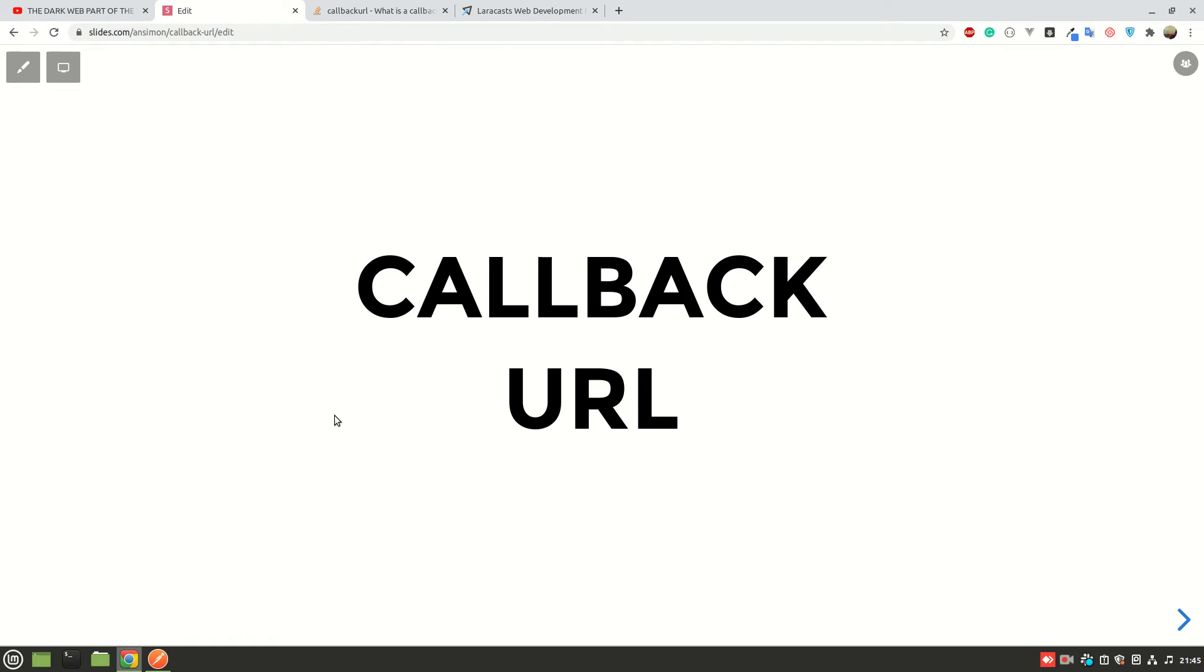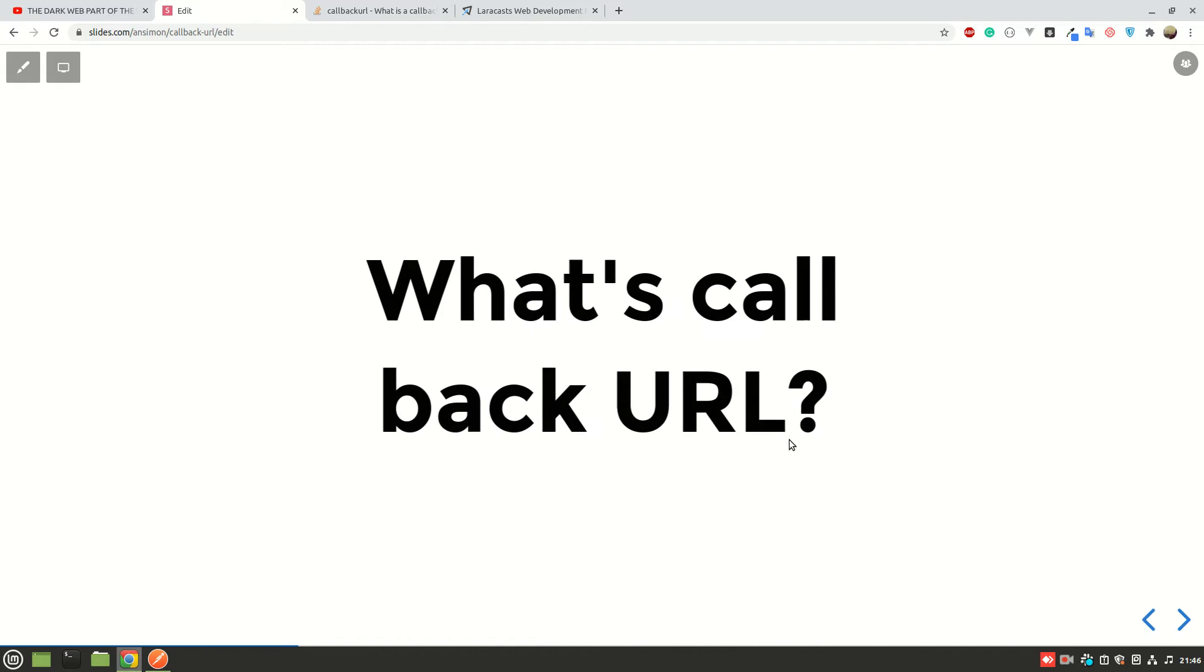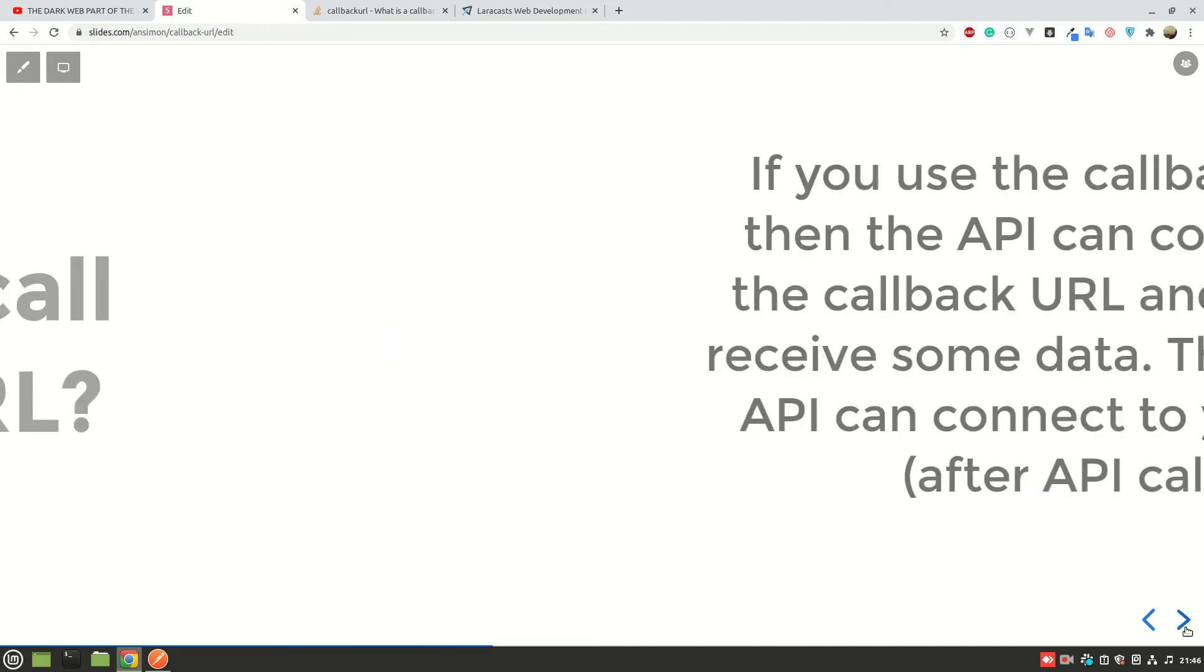Hello and welcome again guys. Today I'm going to talk about callback URLs. I know that is one of the most confusing issues, especially when you begin handling APIs. So what is a callback URL?